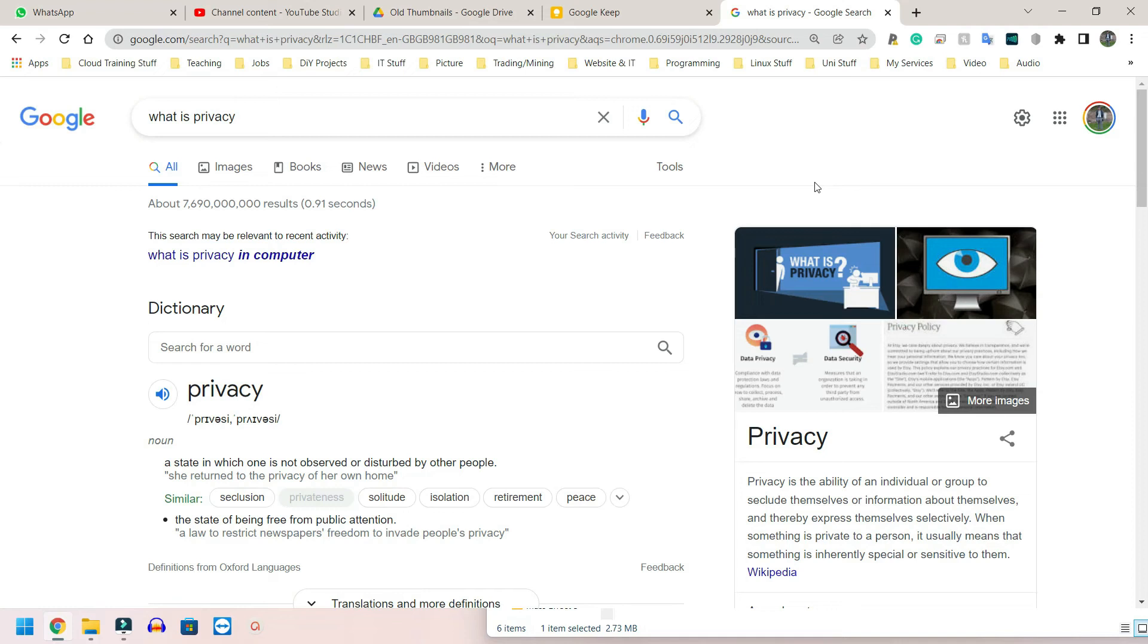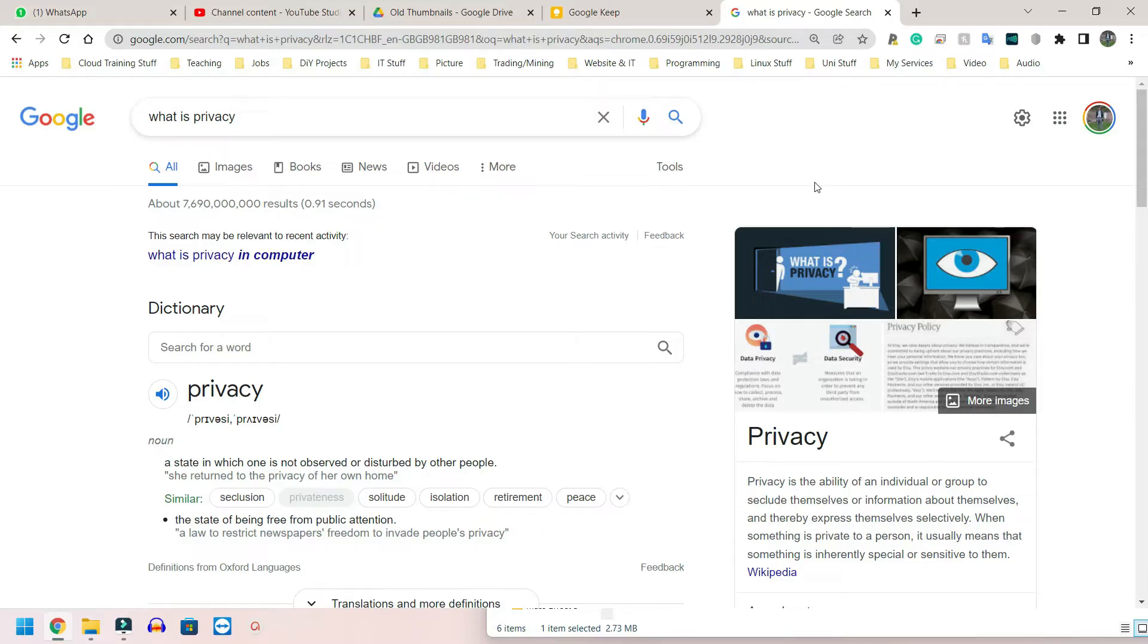We're going to quickly be going over online communities and the implications. So the list I have here for individuals is privacy, meeting needs, security, cost, and user experience.